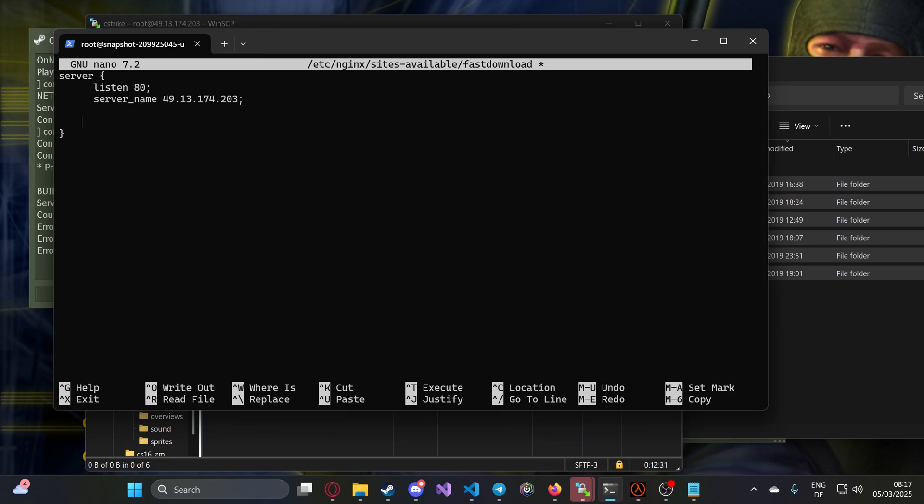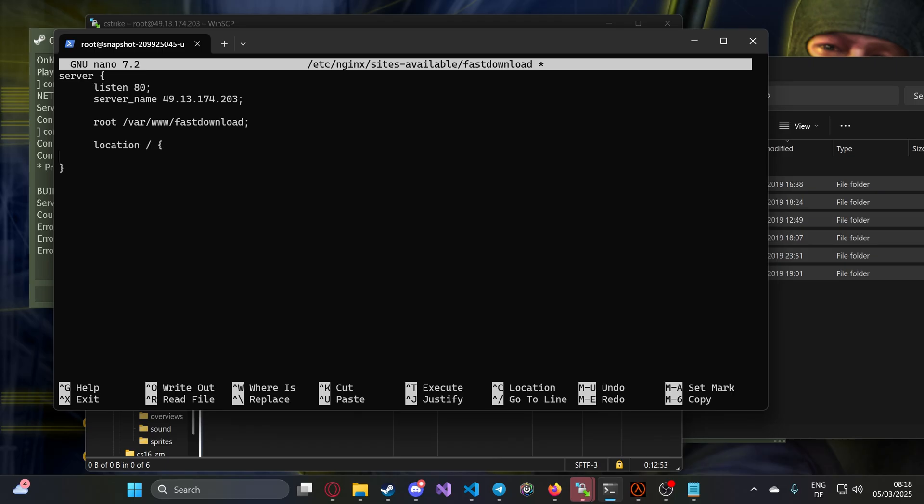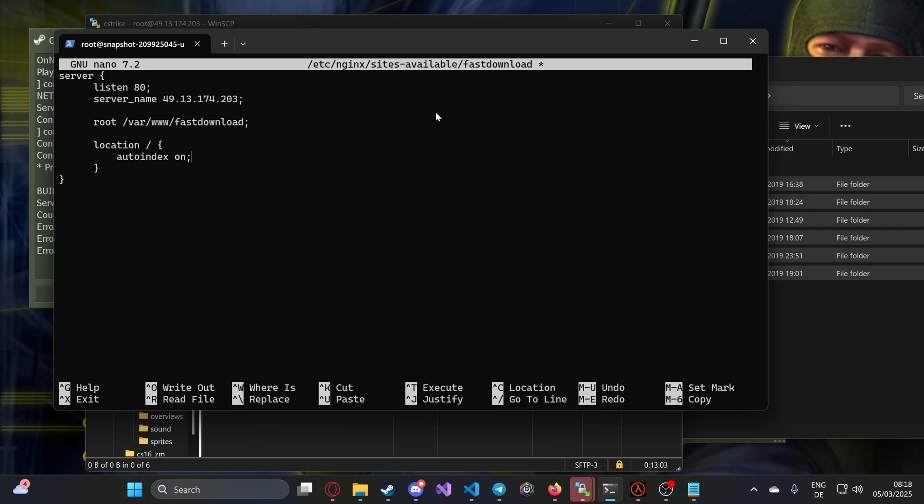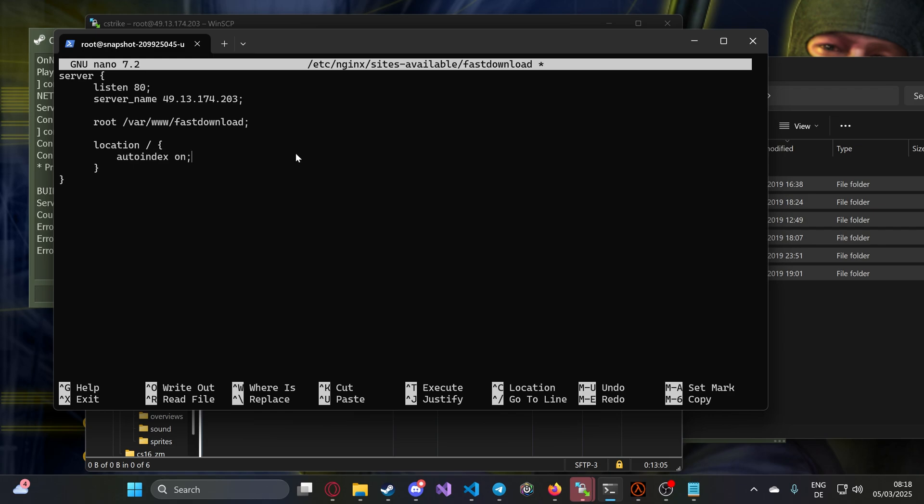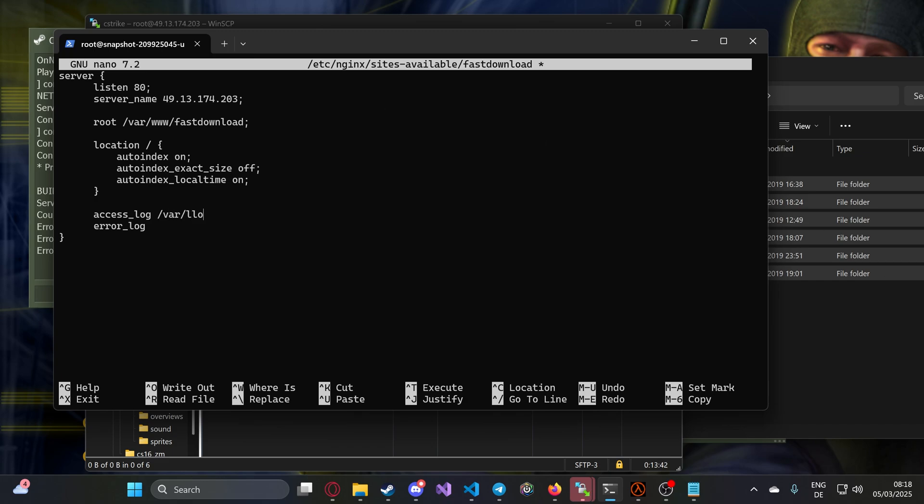Type listen 80, then write server_name. You can theoretically do this with a domain, but to make it not too complicated, just write your server IP. My server IP in this case is this. Now we type root. This tells nginx that the website's main folder is fastdl.